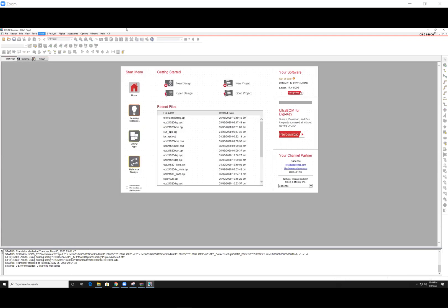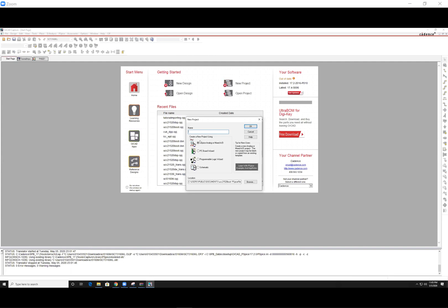Once you have this open, you want to hit new project, name your new project, select the first option, select where you want to save it, and hit OK.